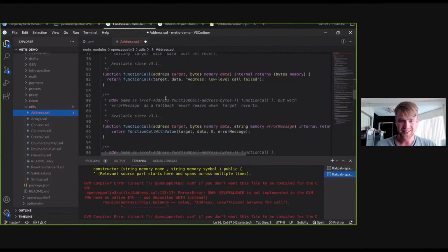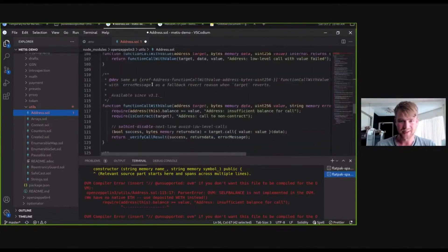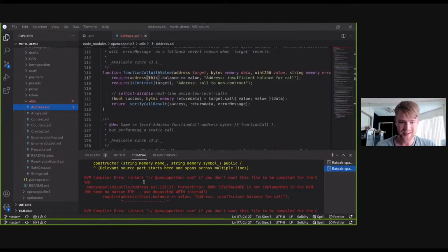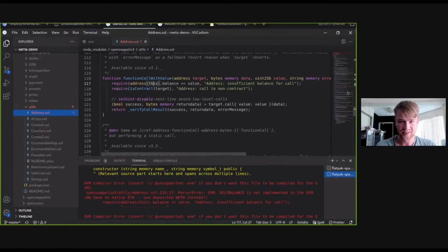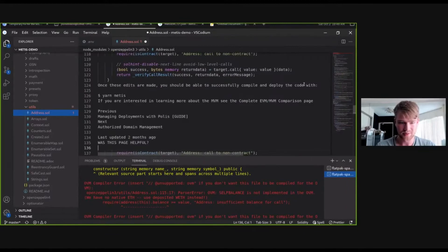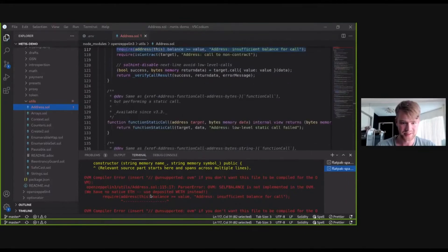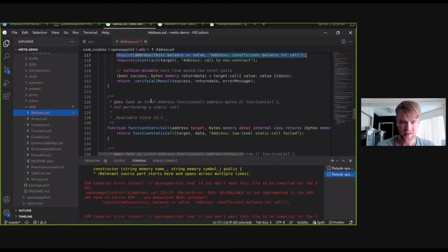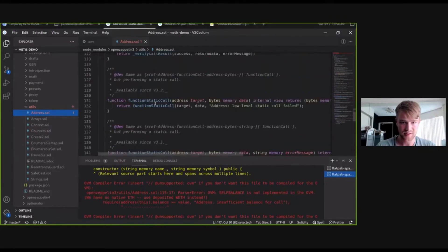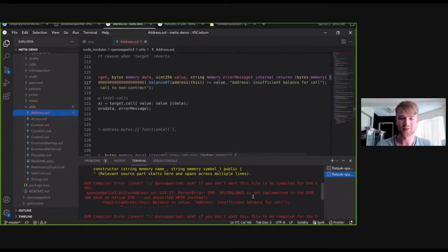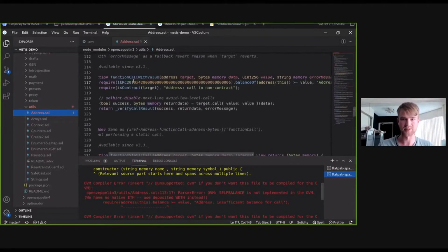We scroll down to another self-balance opcode occurrence and do a little replacement. We've replaced it and added in the IERC20 token reference, essentially specifying that the balance is checked from the ERC 20 token. We save it. Everything looks great.